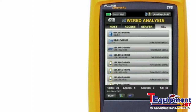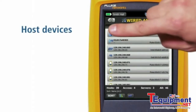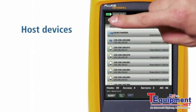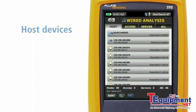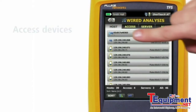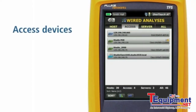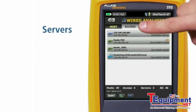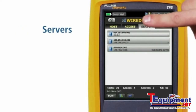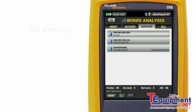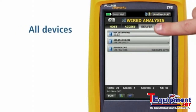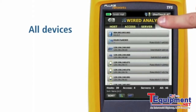This opens a four-tab view of the network. Tab 1 lists discovered host devices. Tab 2, access devices like switches, access points, and routers. Tab 3, servers. And tab 4, all discovered devices.